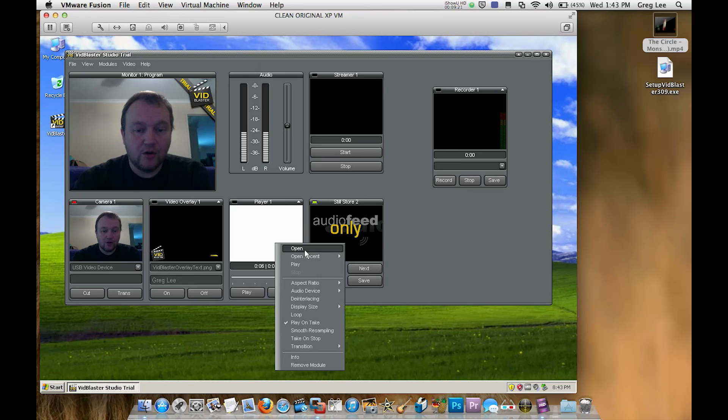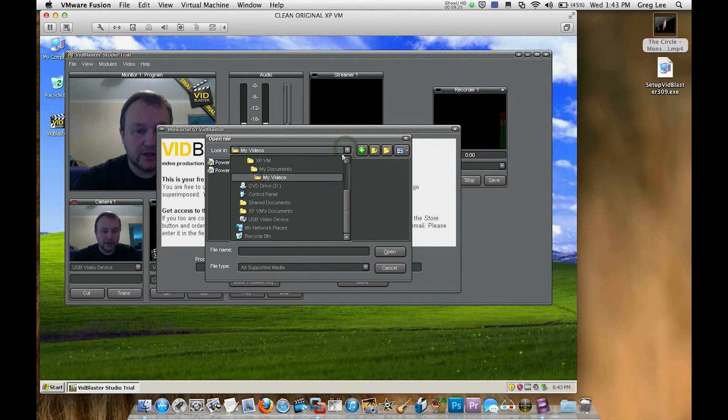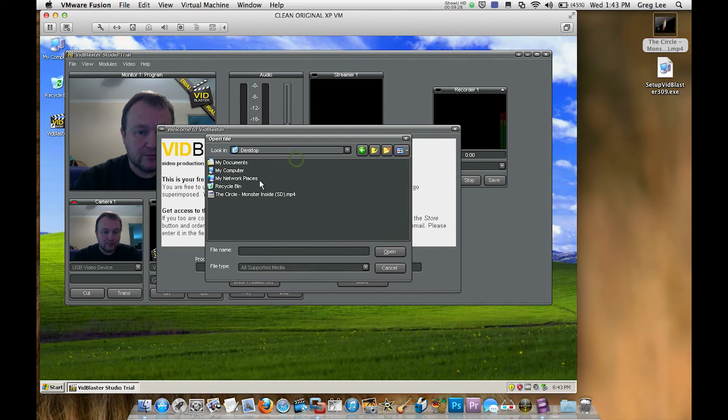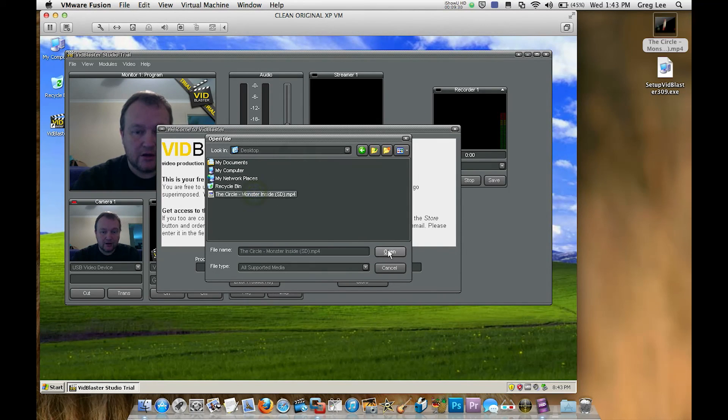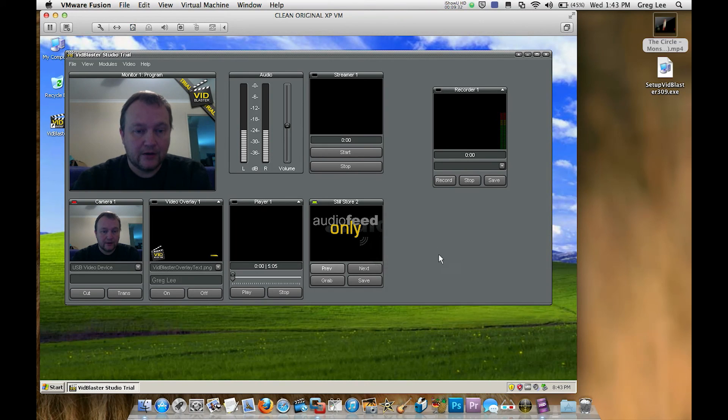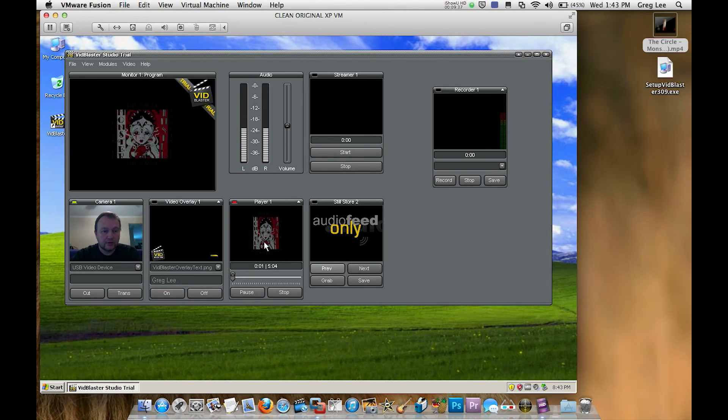But what's really cool again about VidBlaster, we're going to go into our player window. Right click it. Open. And I want to show you that video that my friend Gina has made with her band. Go to desktop. And there it is there. Open that. Now to play my video, all I do is just click that window. And away it goes.